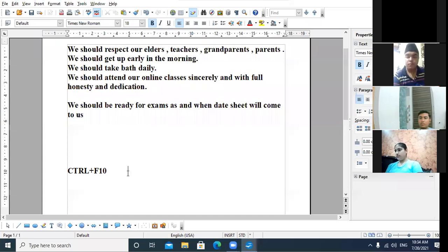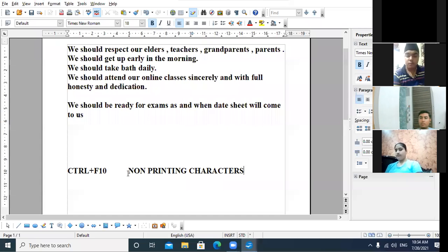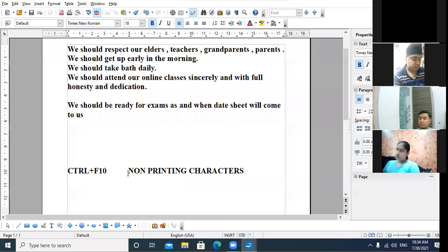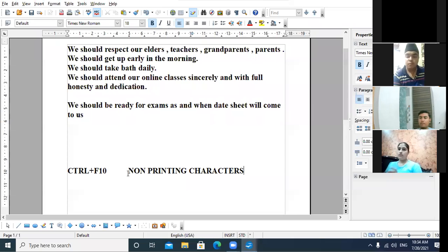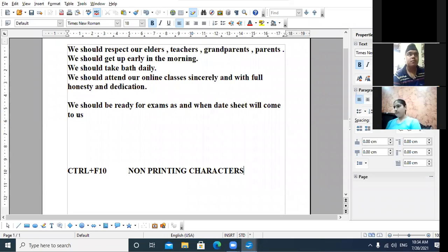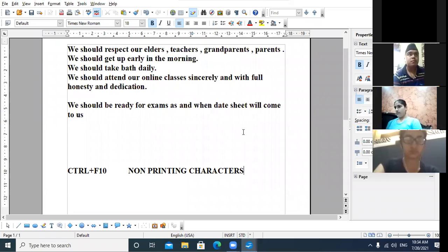The shortcut key to display non-printing characters is Control + F10. You can note it down. Am I clear to all of you, ninth class? Any doubt? All right.